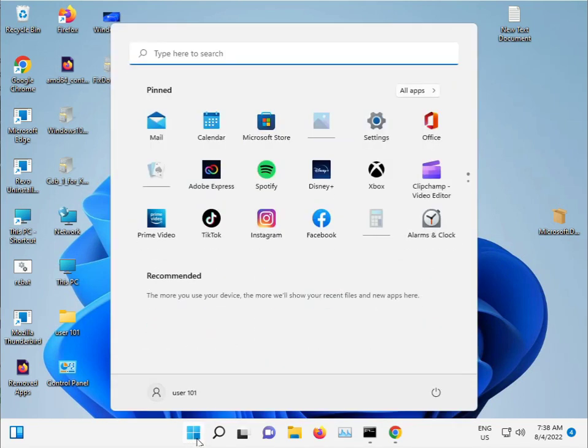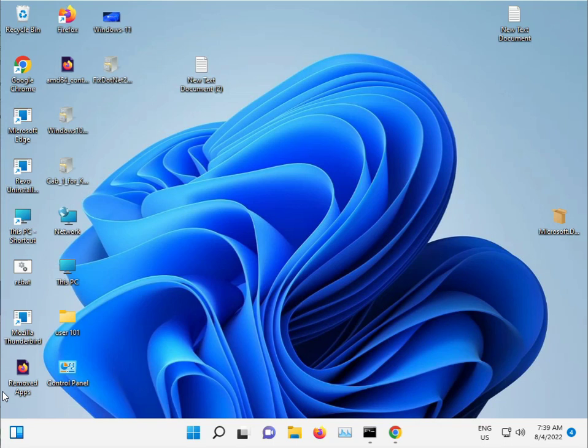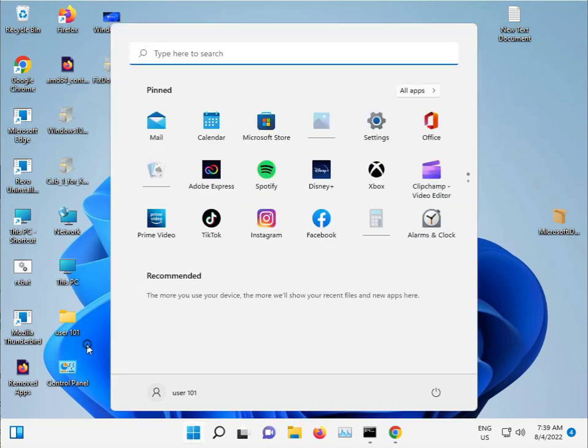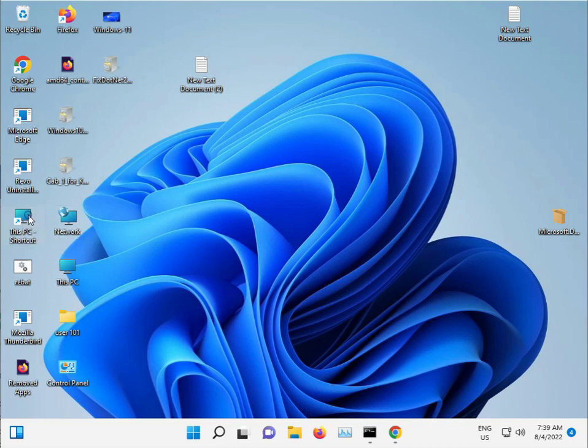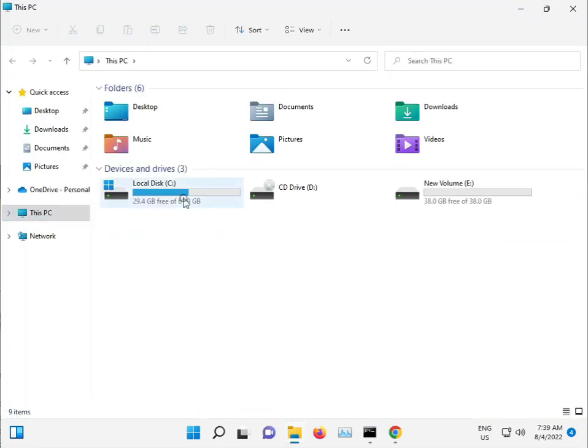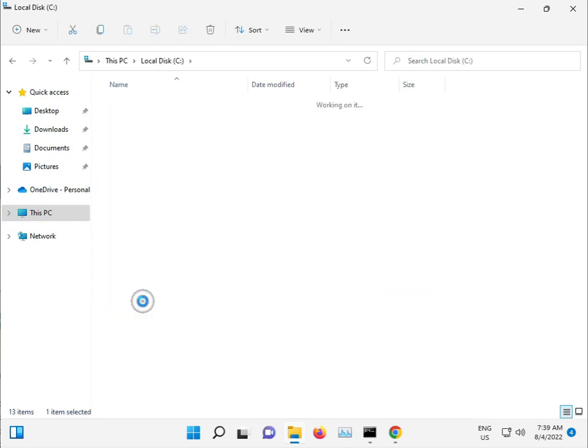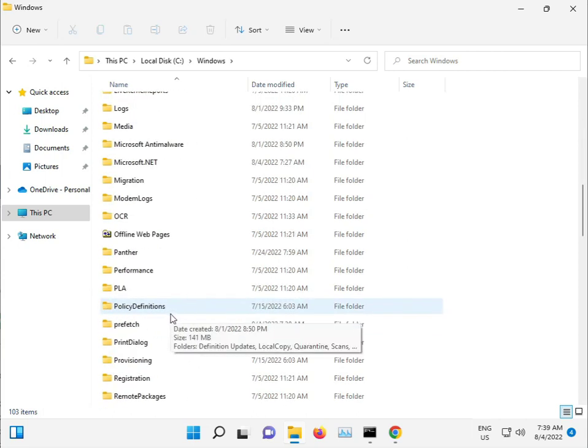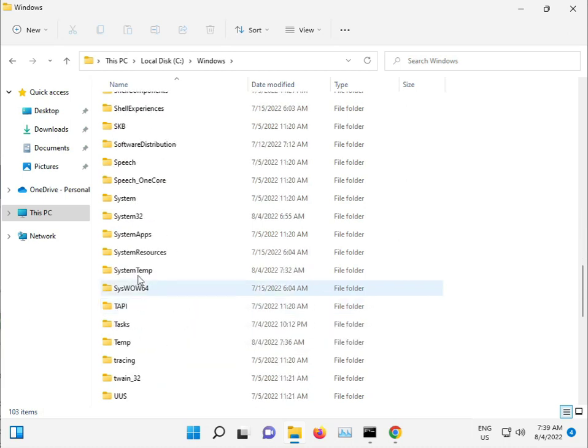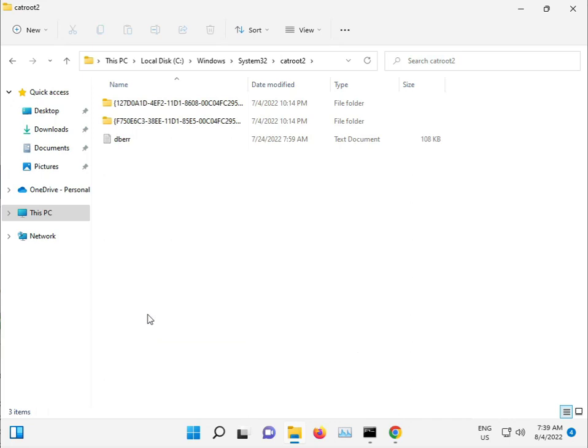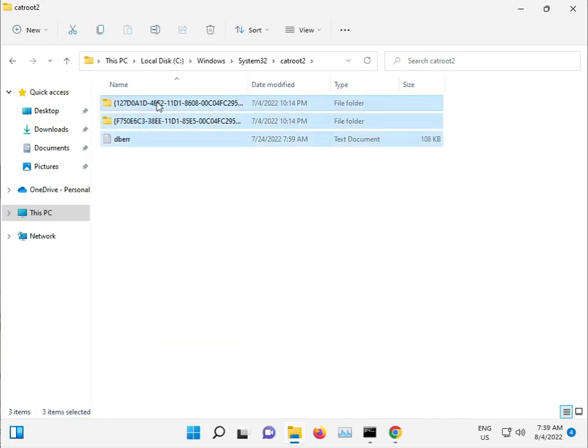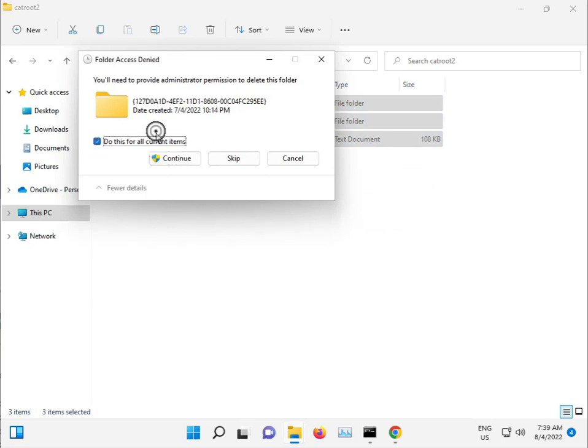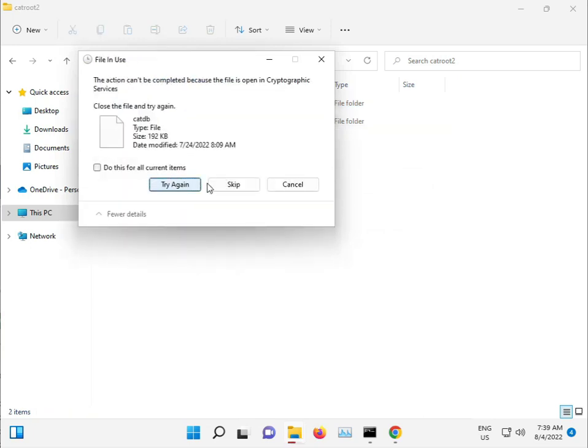It is working in the background. And one more thing guys: you can delete some files. Windows downloaded files can also cause this error. Go to This PC, C drive, Windows, System32, catroot. Select all and shift delete to permanently delete, then continue and skip.